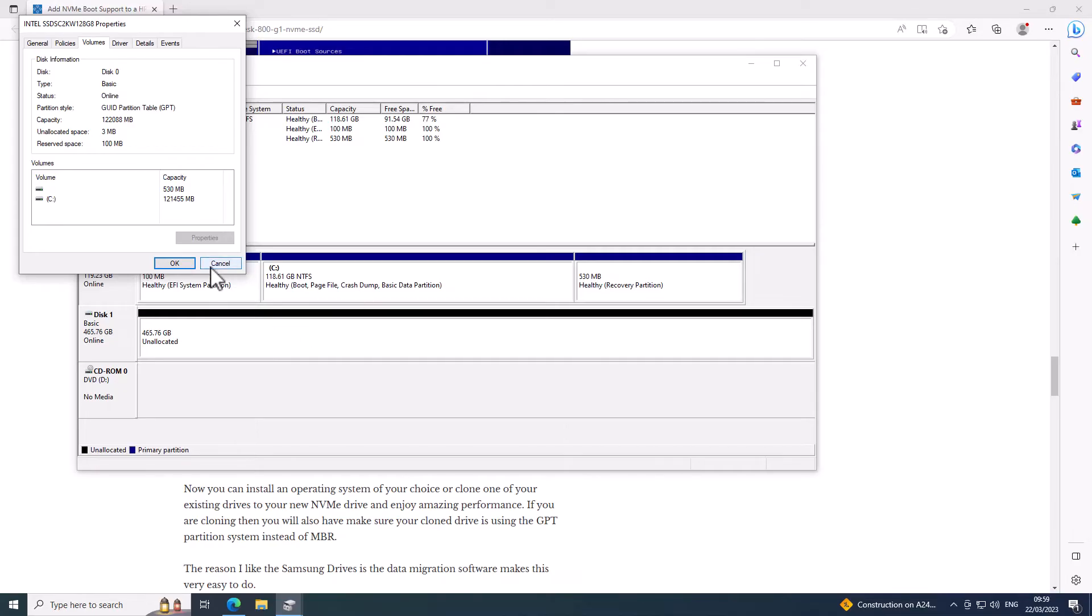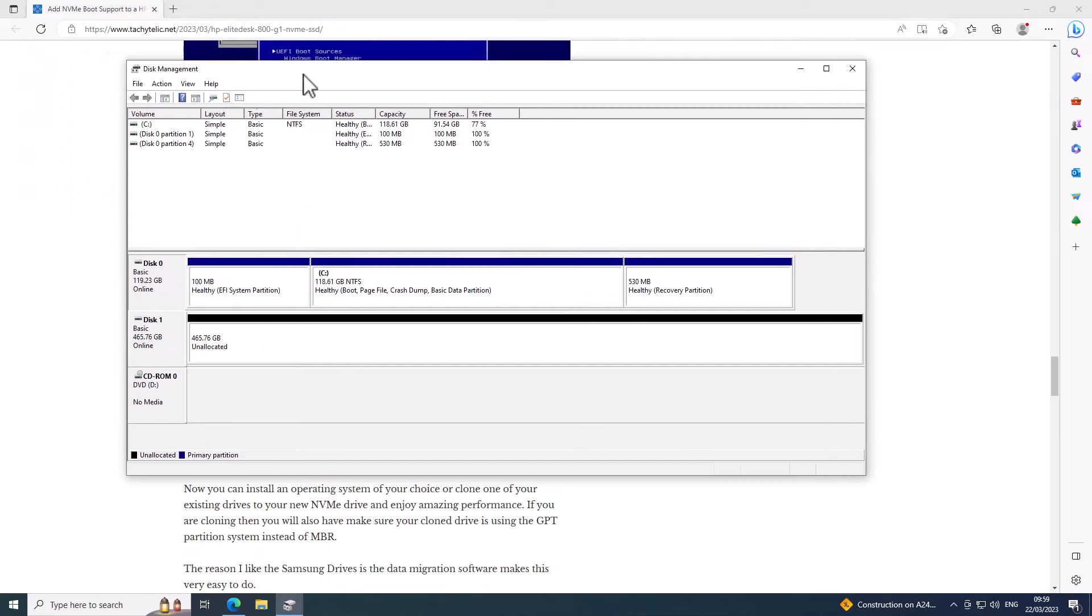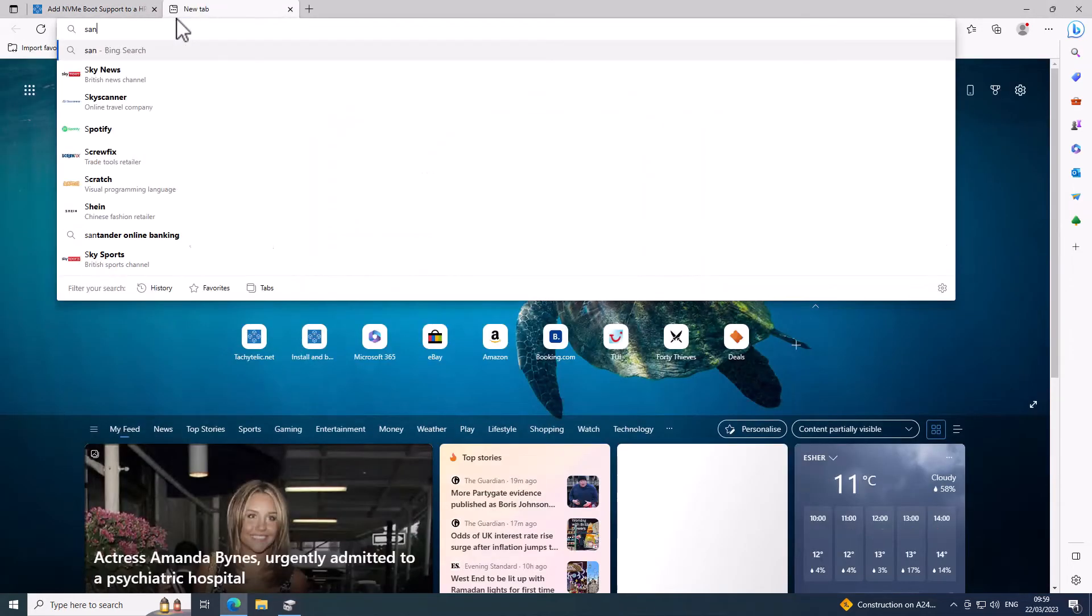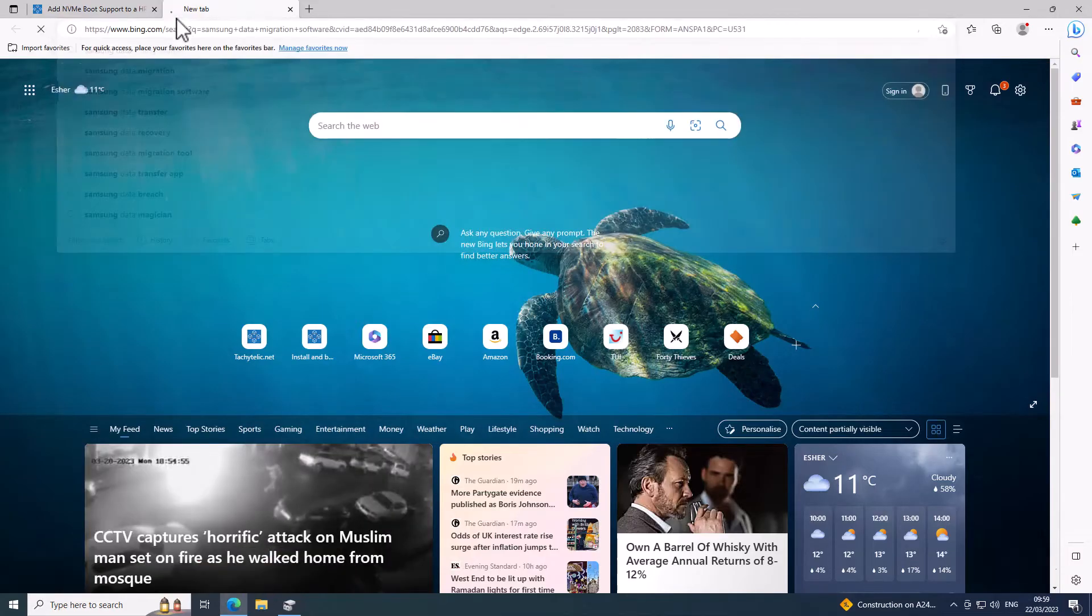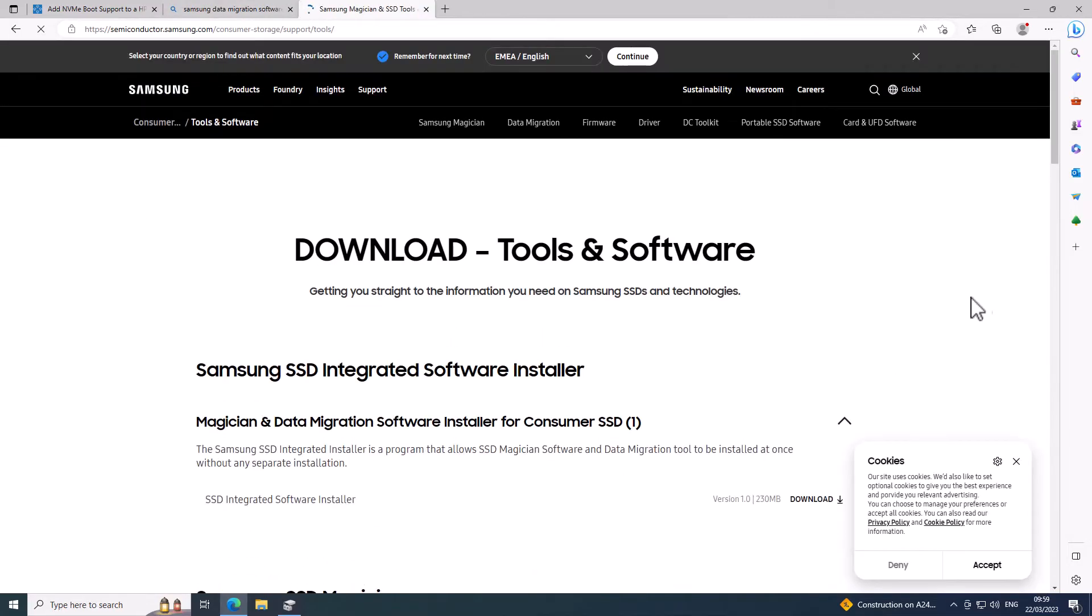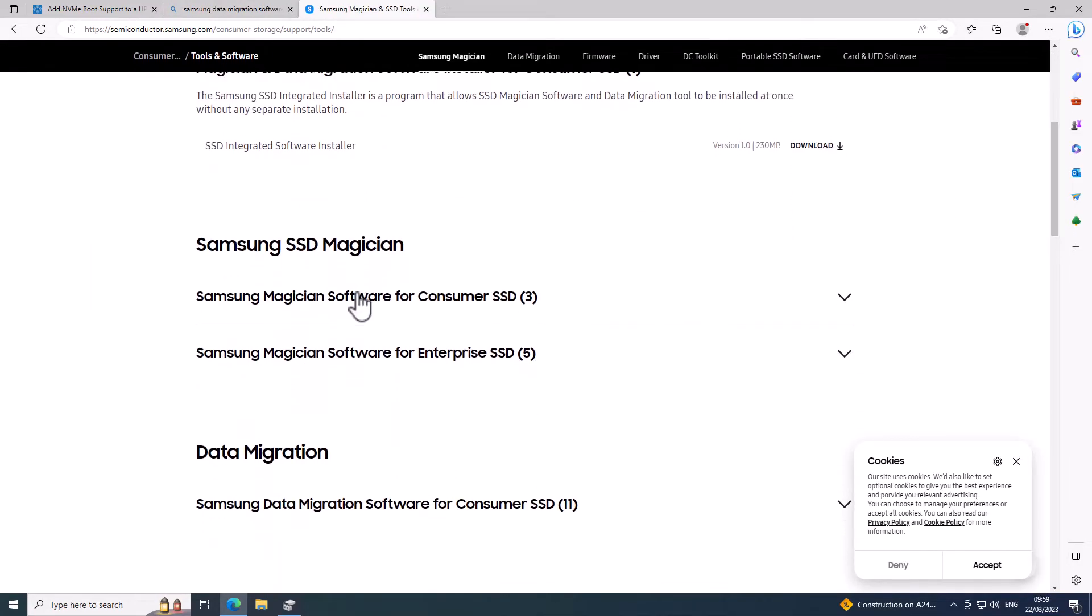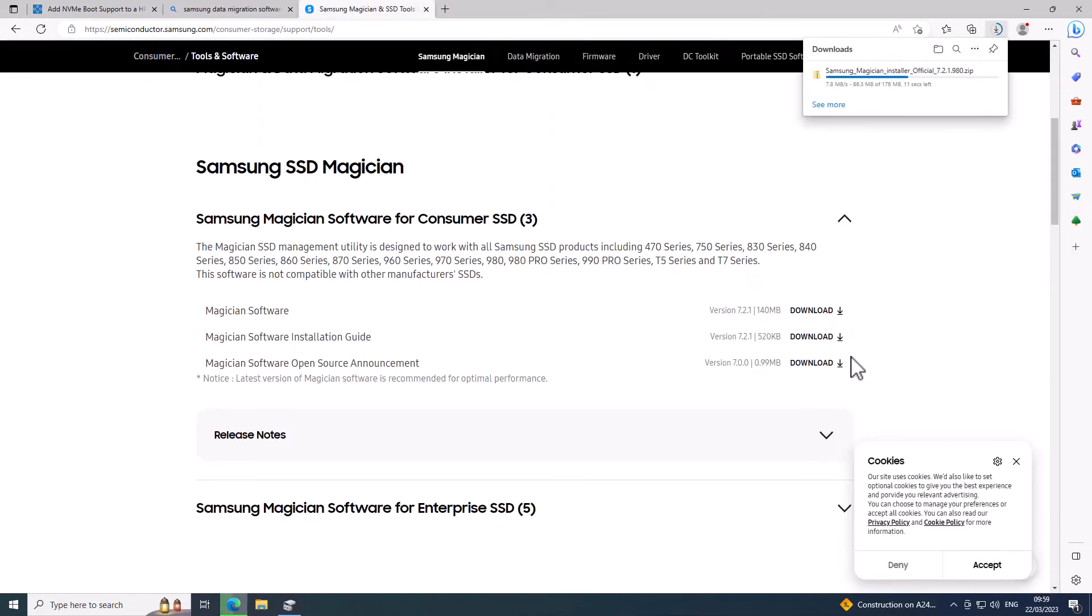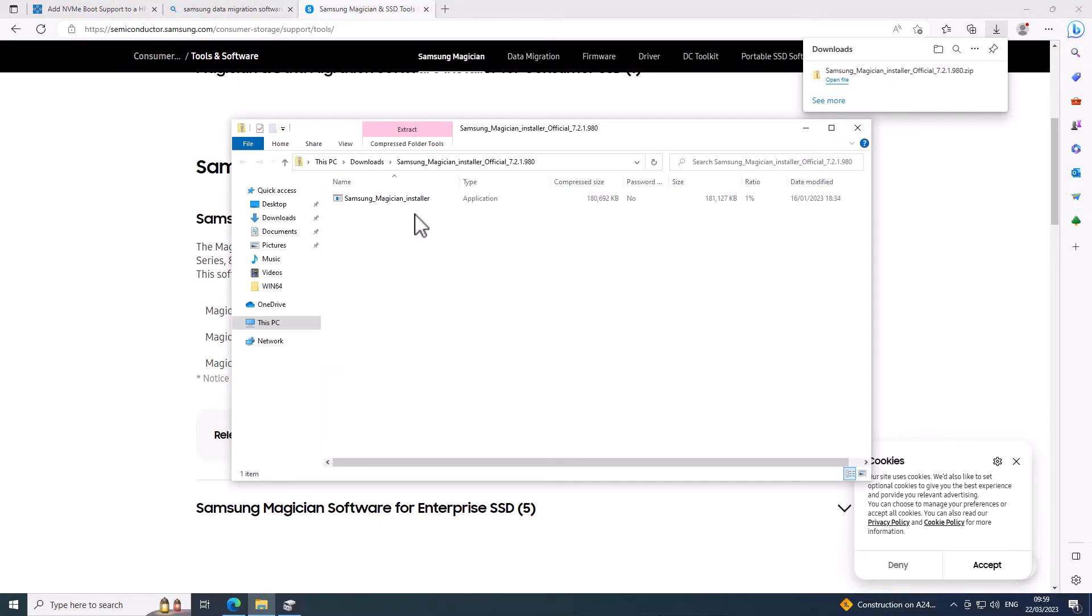It's out of the scope of this, but what I will do is just go and grab that Samsung data migration software.